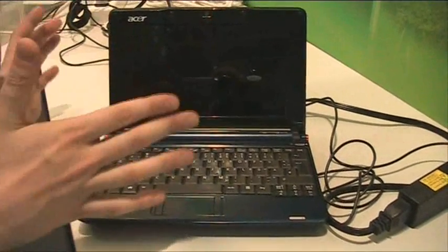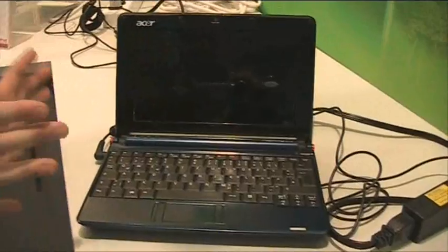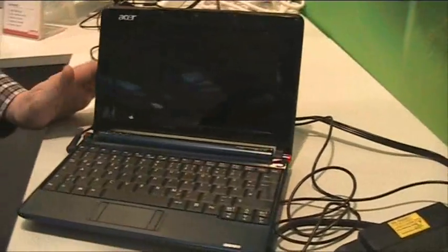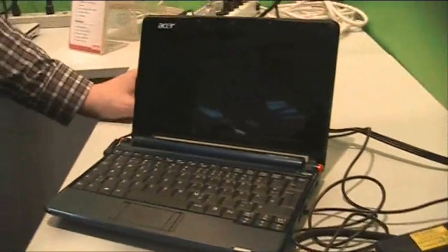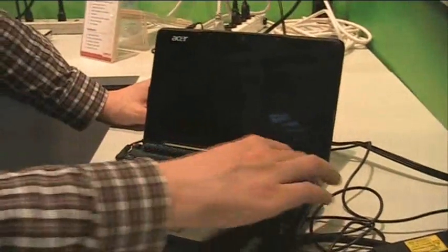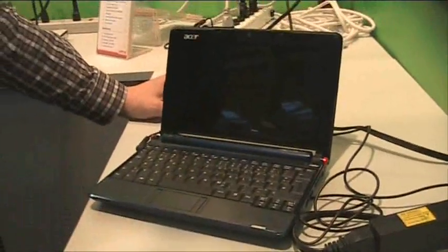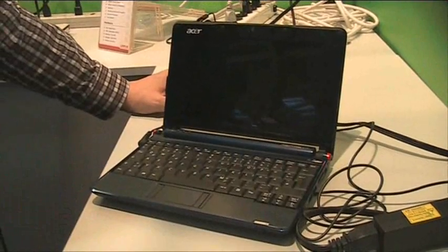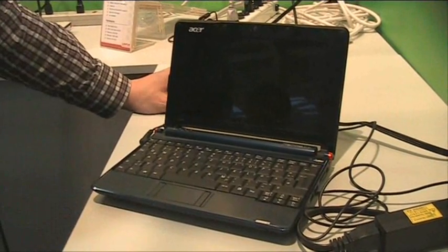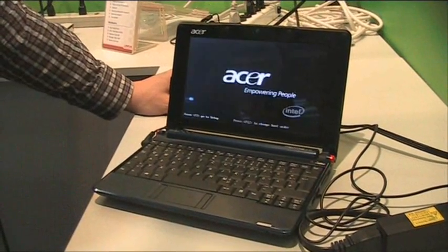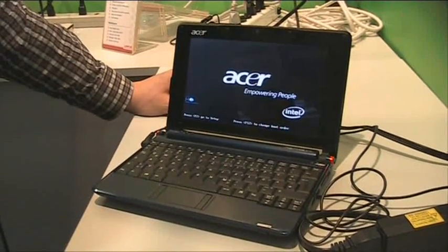Right now we have an Acer Aspire 1, that's the first generation of the Acer netbook. So let's check it out how long it takes until we can boot this up to the front end.